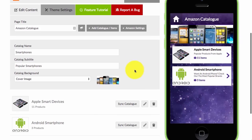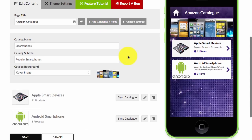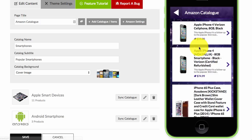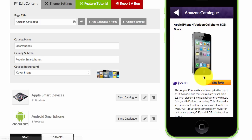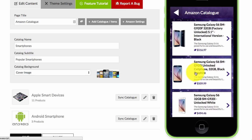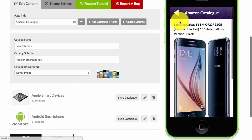Next, you will see a little button up here saying 'Add Catalogue / Items'. You'll see that I've already added two different catalogues, and I'll just click to give you an example of how it looks.